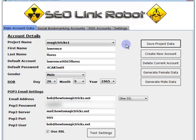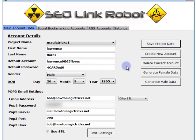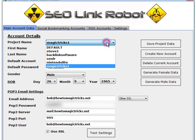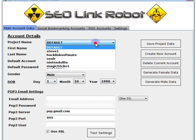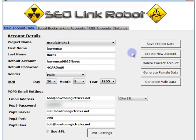We're going to go through and set up a number of profiles to use for different web 2.0 properties. You can save and choose one from the list or create a new one, but I'll stay with 'magic tricks one' for this session.